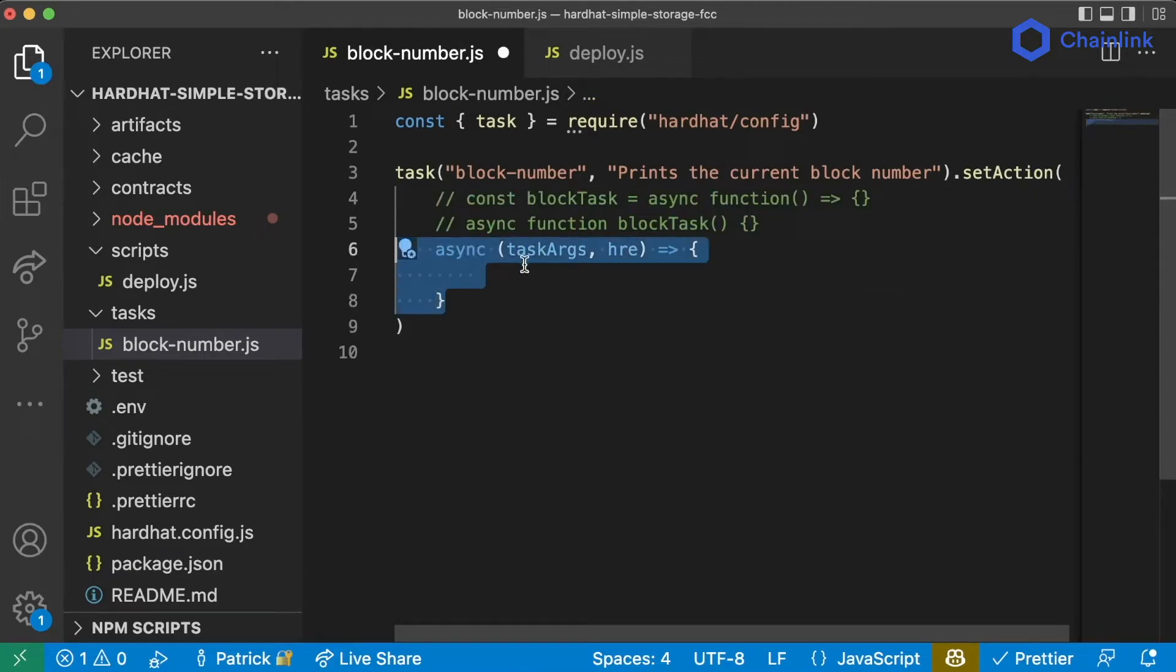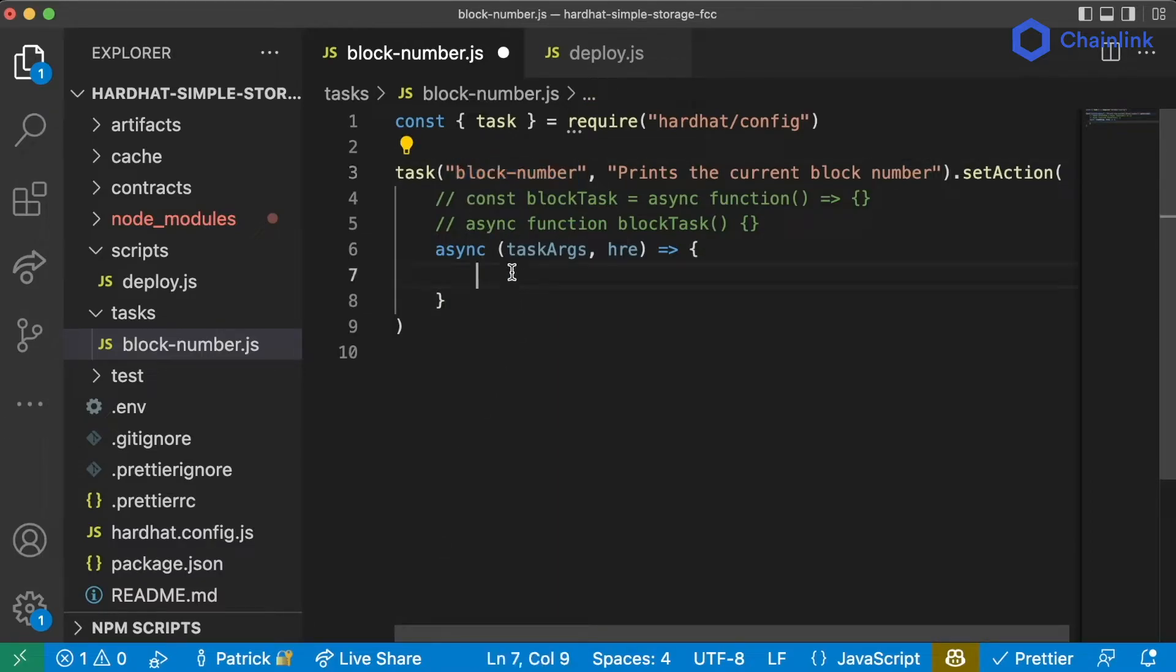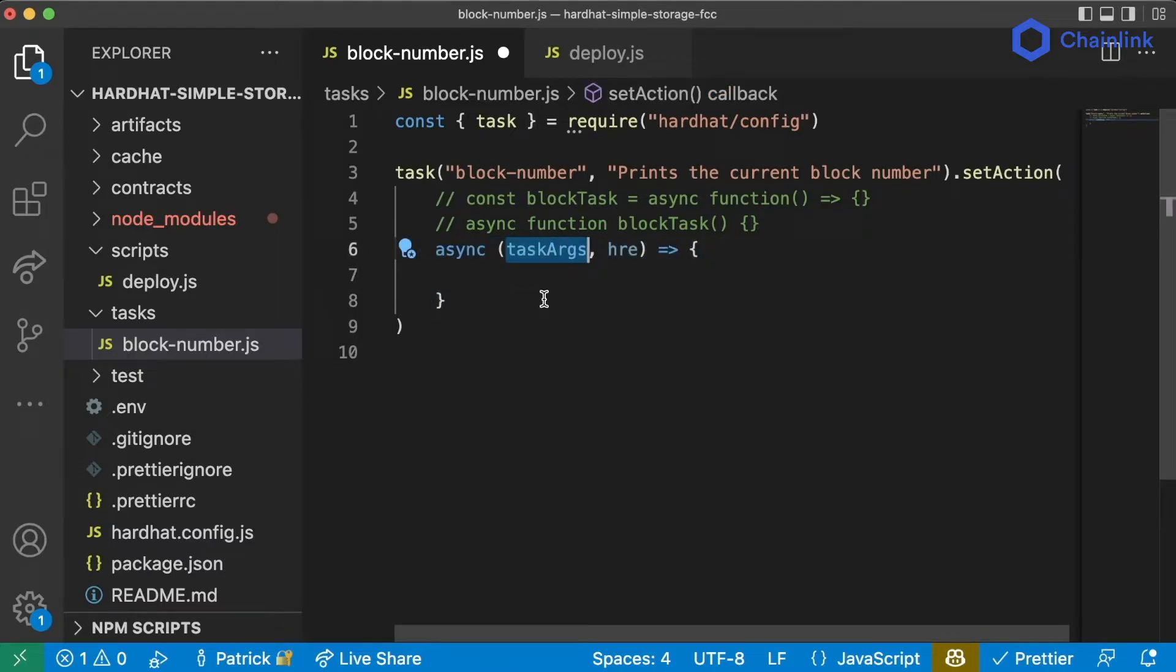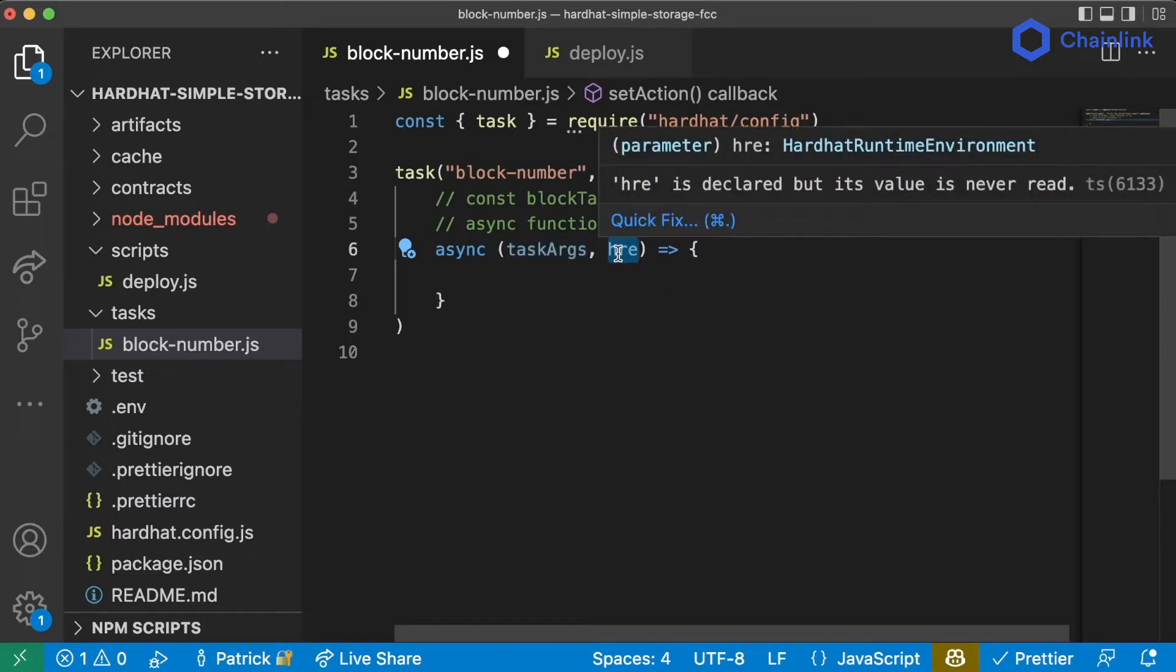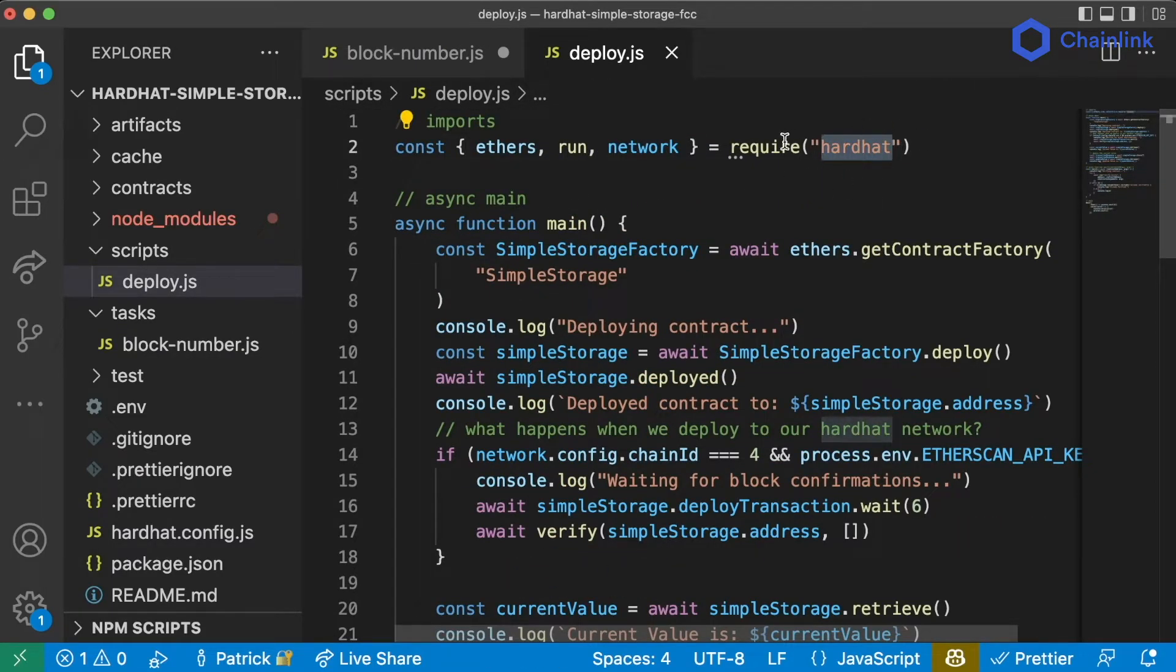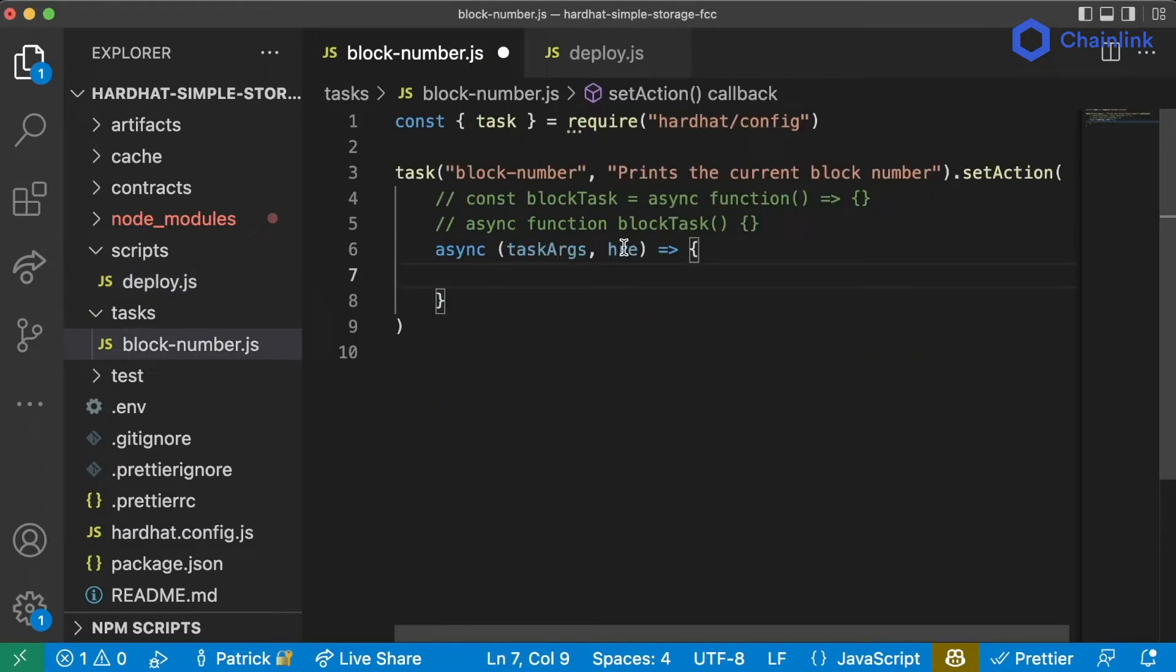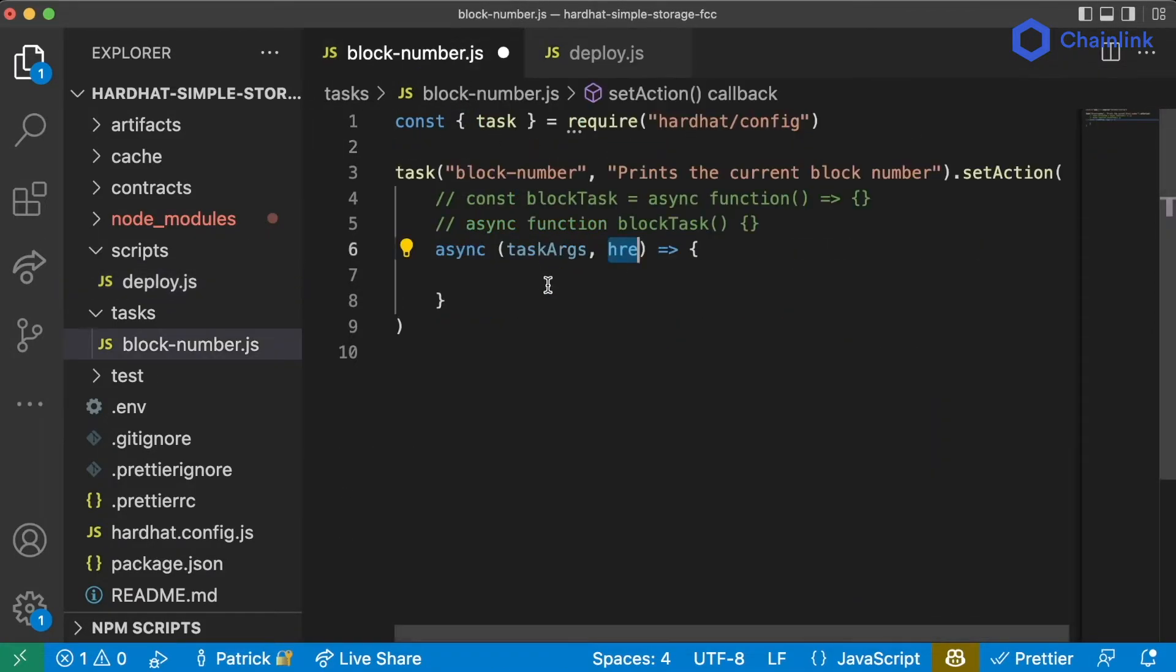Now that we have our function in here we can call some function to get the block number. When we run tasks we automatically pass our anonymous functions the task arguments which in this one we don't have any but we also pass this hre object. This hre is the Hardhat runtime environment. Back in our deploy script this is basically the same as this require hardhat in here. So this hre can access a lot of the same packages that the hardhat package can.